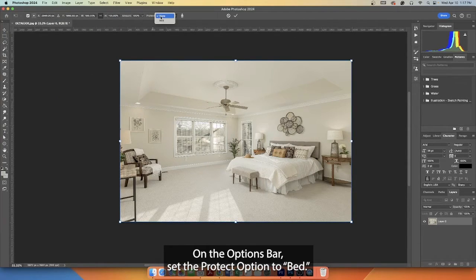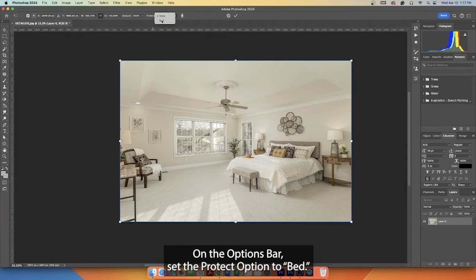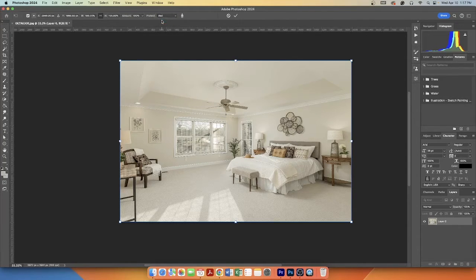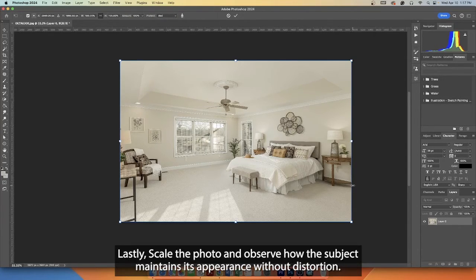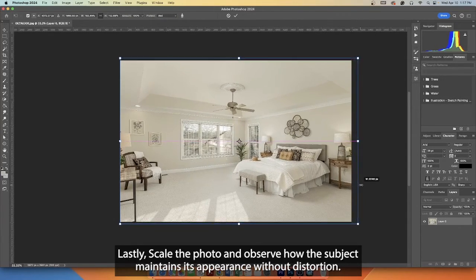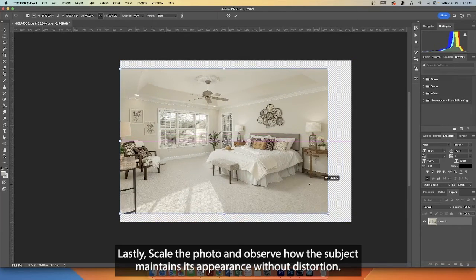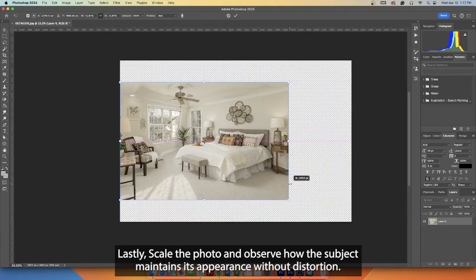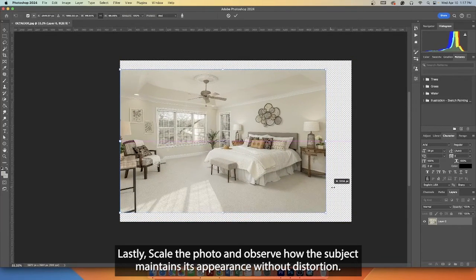On the options bar, set the Protect option to bed. Lastly, scale the photo and observe how the subject maintains its appearance without distortion.